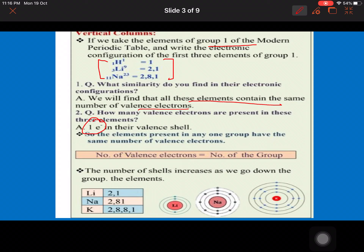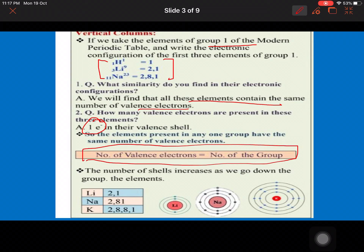This tells us that if an element belongs to a group, the group number and the number of valence electrons are the same. So what we infer is: number of valence electrons equals the group number. Likewise, for different members of this group — lithium, sodium, and potassium — all have one valence electron, but their number of shells increases as we go down the group.